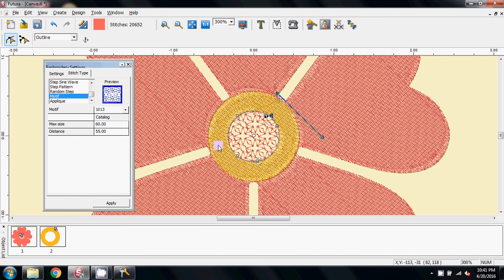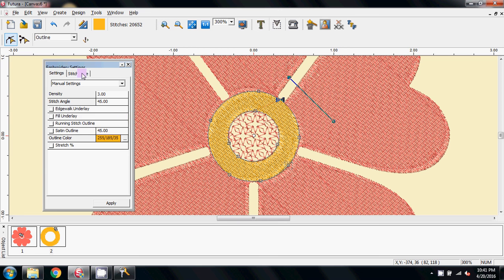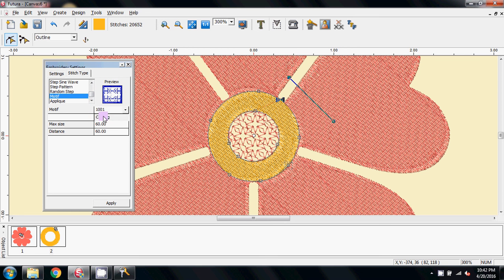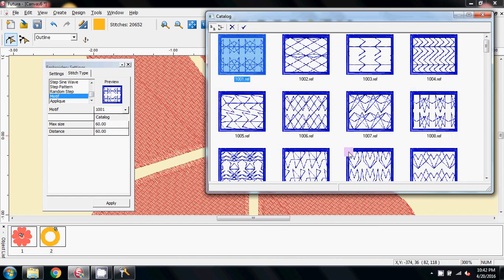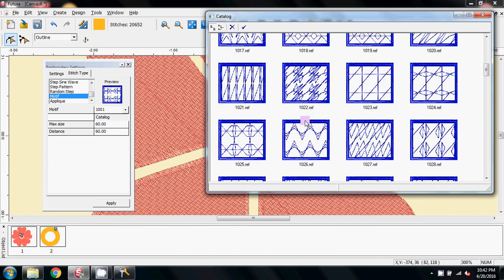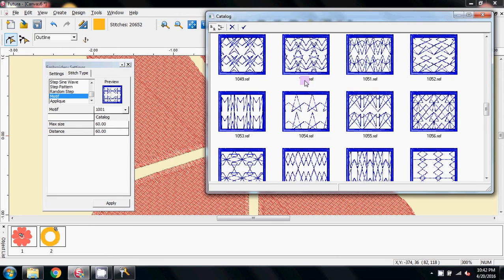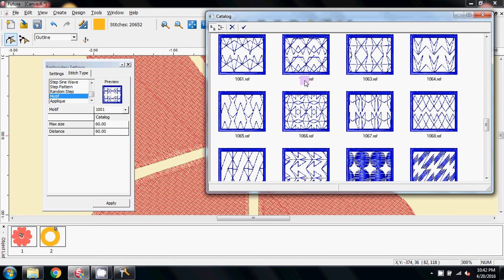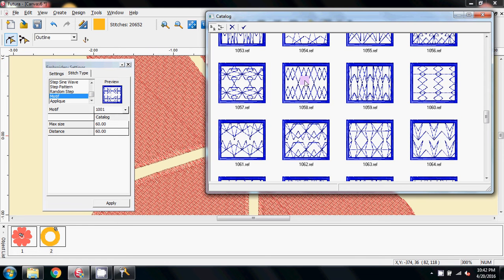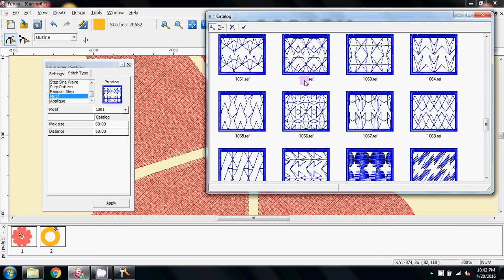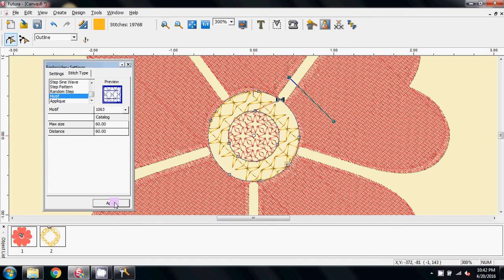Now I'm going to come to the yellow donut part, stitch type, and I'm going to come down to Motive, the catalog, and pick another one, and it probably really doesn't matter. Decisions, decisions. I'm terrible at making decisions. Let's have this one. So double click and apply.